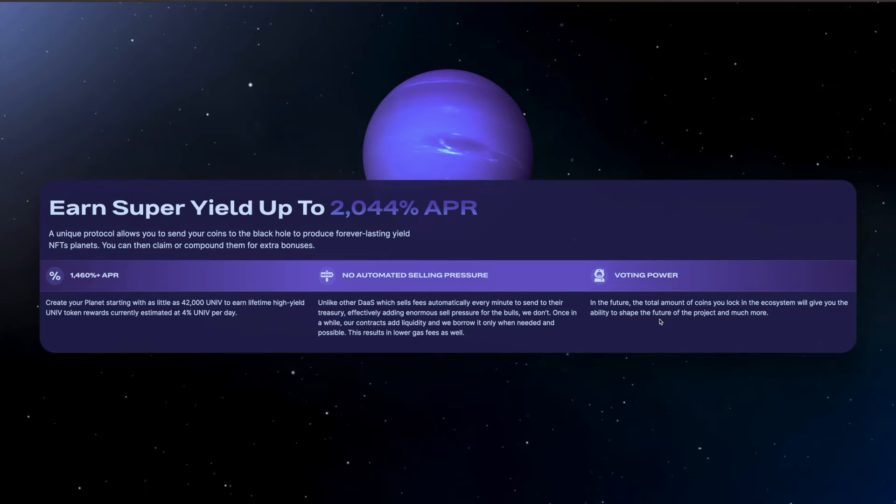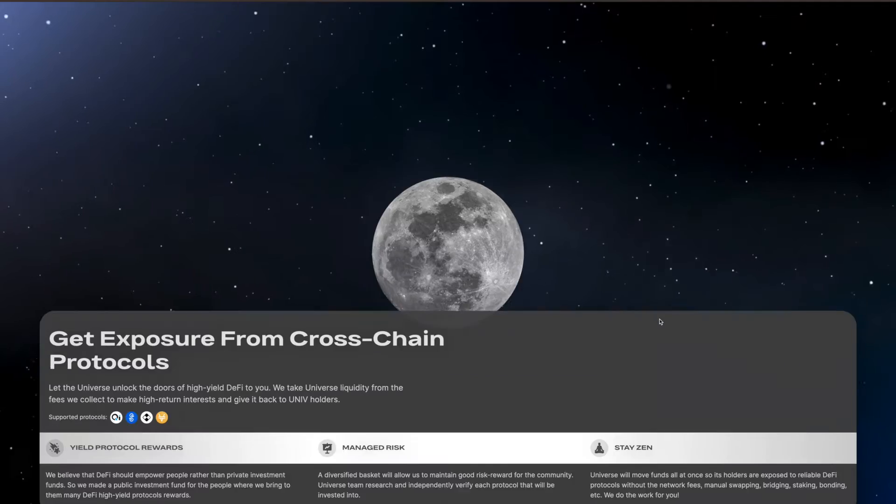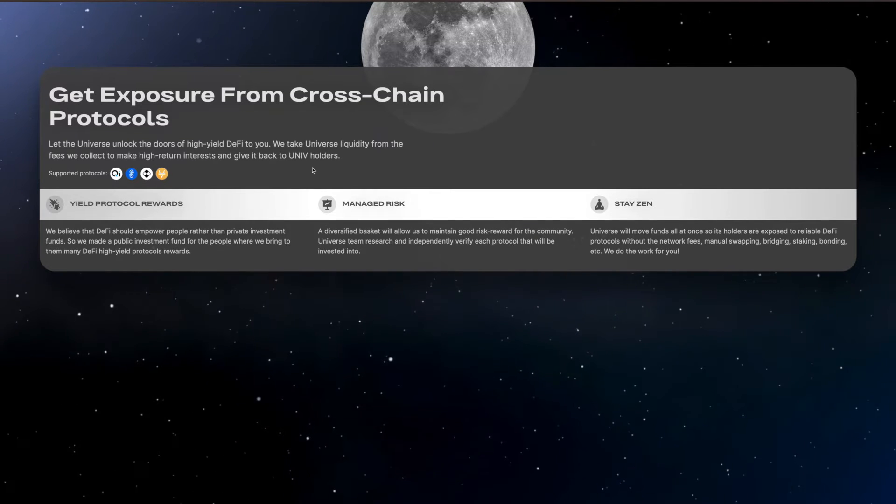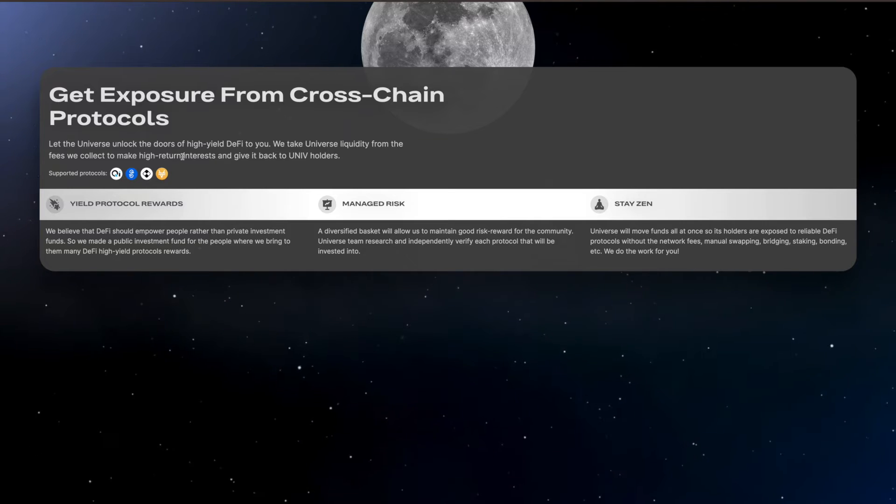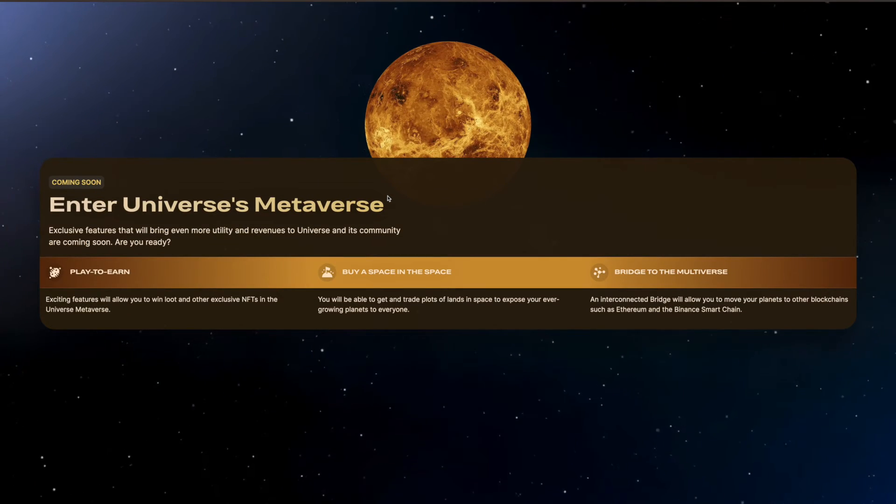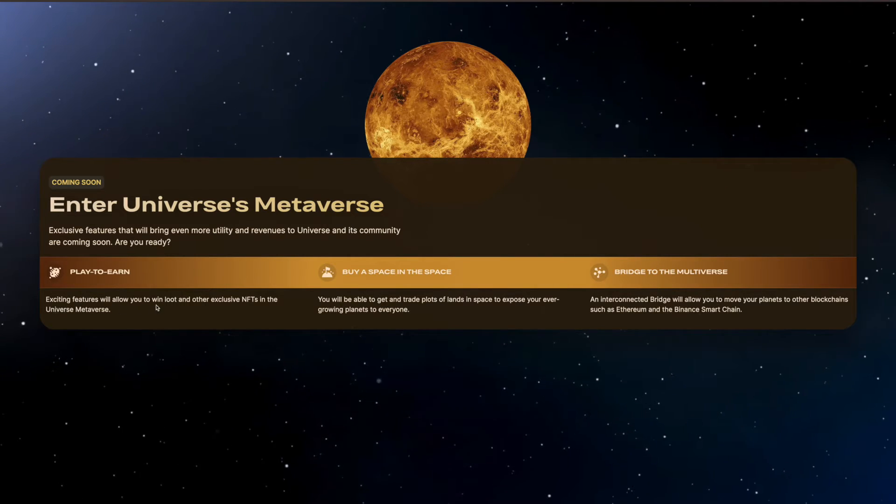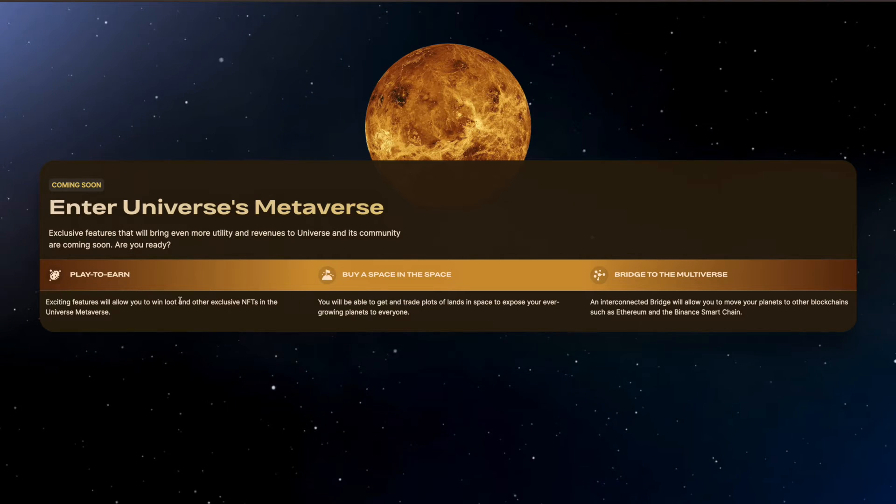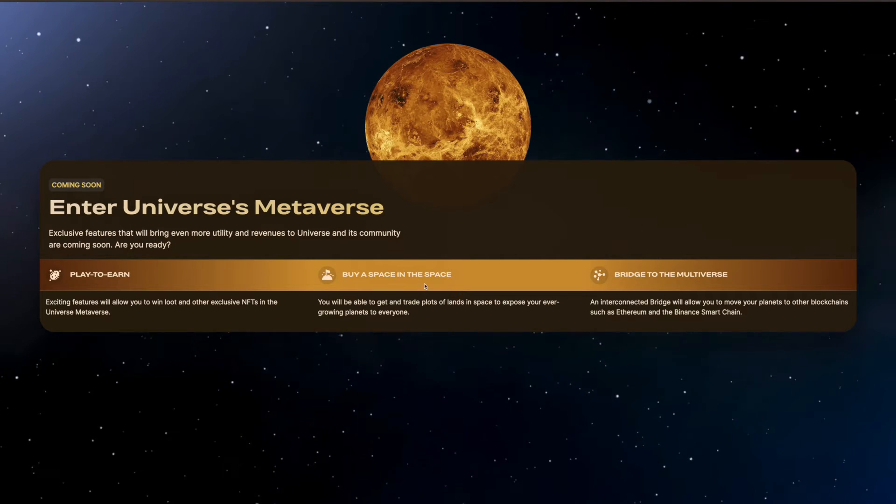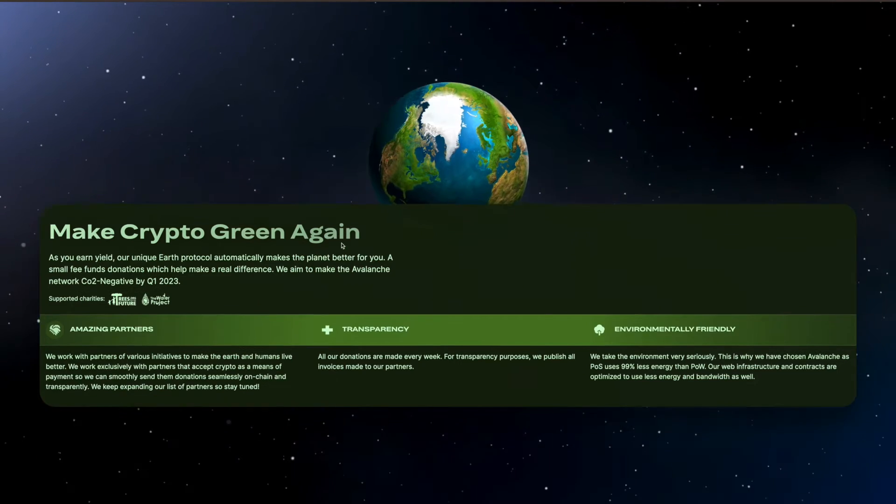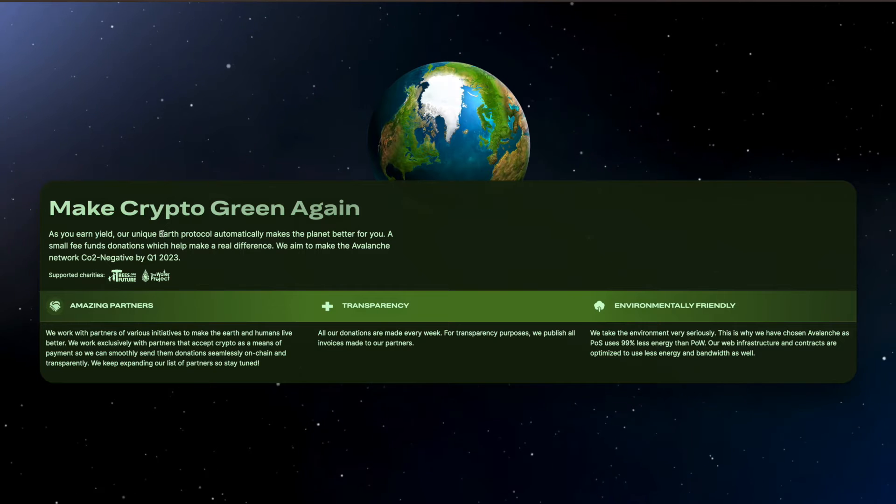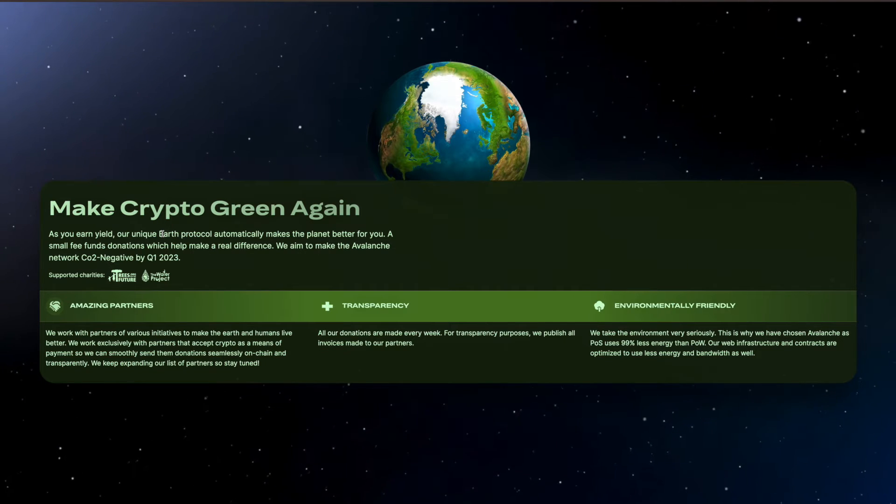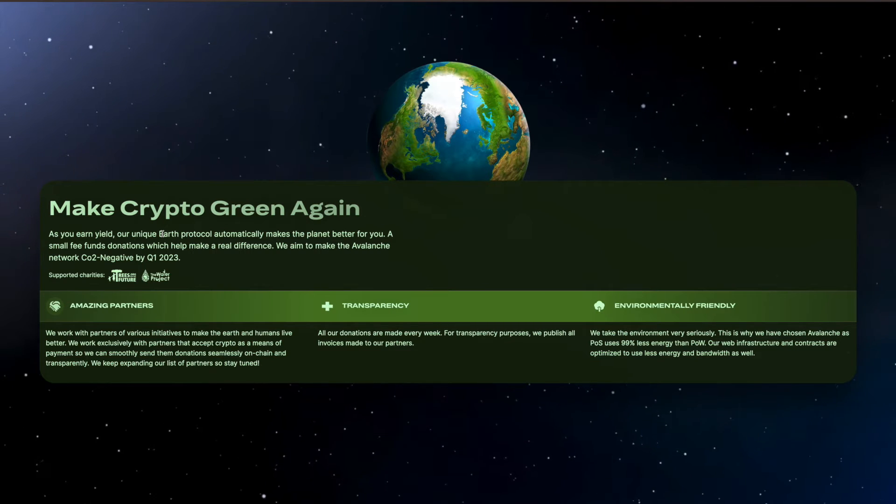This results in lower gas fees as well. In future, the total amount of coins locked in the ecosystem will give you the ability to shape the future of the project and more, so they're going to turn into some kind of DAO. They've got great exposure from cross-chain protocols. You can see that here. You enter the metaverse, so exciting features will allow you to win loot and other exclusive NFTs in the Universe metaverse, buy a space in the space and bridge to the multiverse. Make crypto green, so as you earn yield, our unique Earth protocol automatically makes the planet better for you. A small fee funds donations.